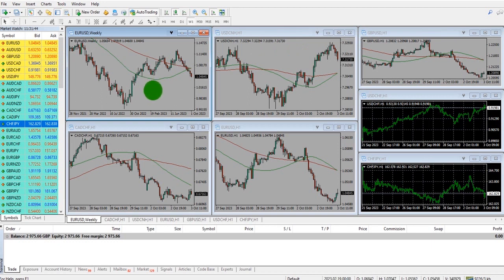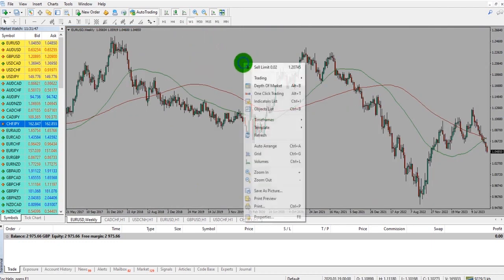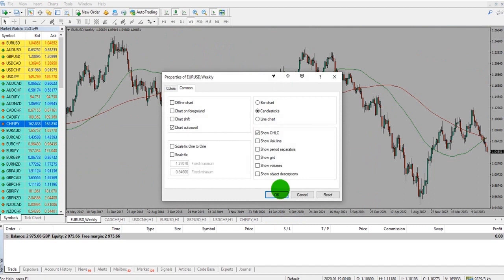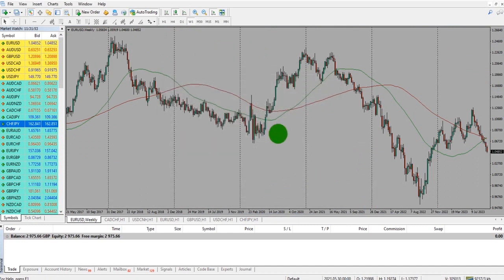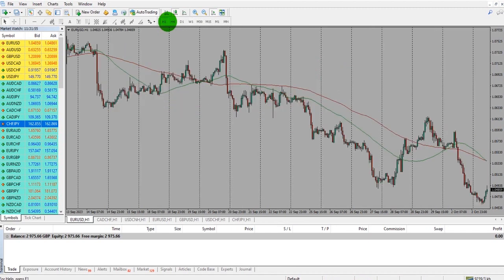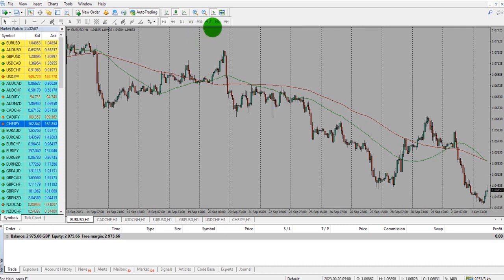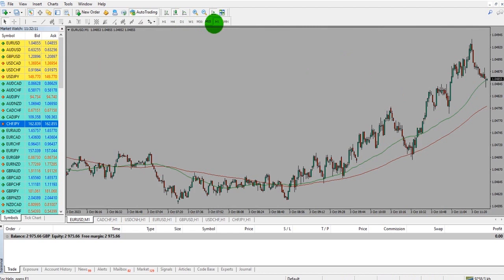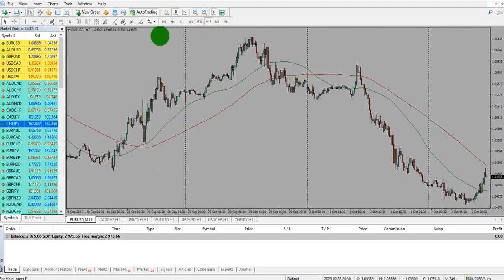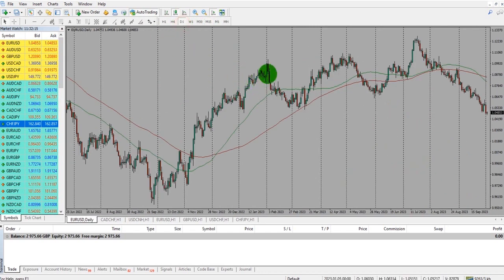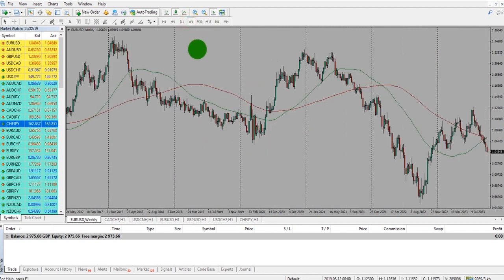Tip 4: You can add period separators to the charts by going to a chart, right-clicking, going to Properties, and ticking Show Period Separators, then click OK. The separators will then appear. Any time frame less than the daily — so the 1-hour, 4-hour, 30-minute, 15-minute, and 1-minute charts — will separate day by day. On the daily, it will separate into weeks, and on the weekly, it will separate into months.